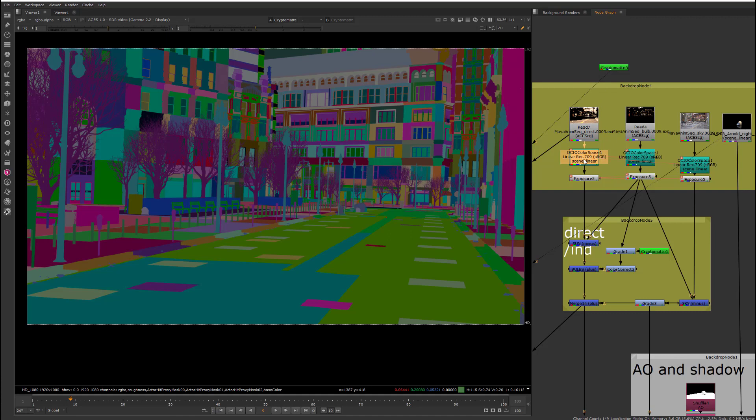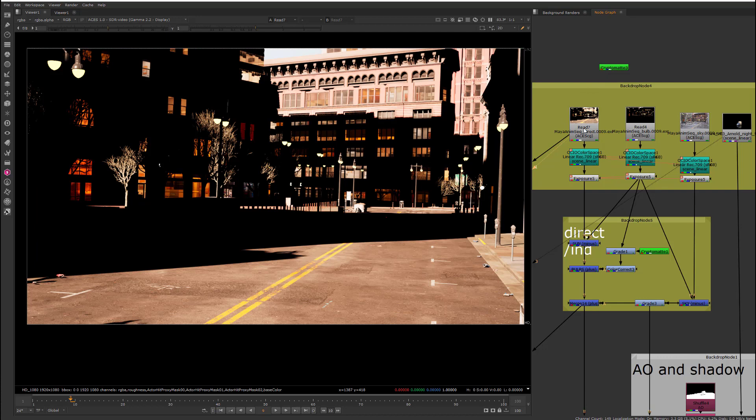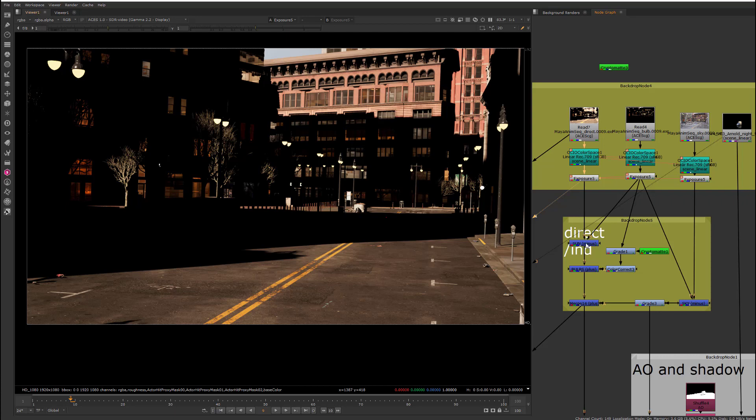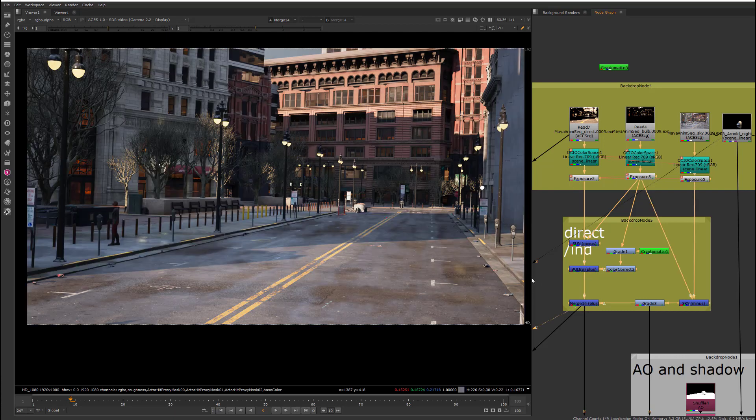So, we have to keep it as ACES-CG, and connect the Cryptomat node directly to that, and then here, do a OCIO color space conversion from linear sRGB into scene linear, and then we have our exposure, so it looks like this, comes in like this, we convert it, we do our exposure on it, and then we do our minus and plus operations to build the whole thing back together.